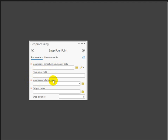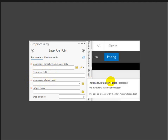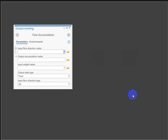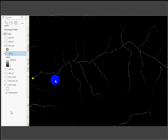We also need an input accumulation raster. Just keep digging through the tool documentation - a flow accumulation raster can be created with the Flow Accumulation tool. Running that tool, it asks for your flow direction raster - which we already have. You can also name your output, optionally weight it, set the type to float, and use that D8 flow direction raster we already created.